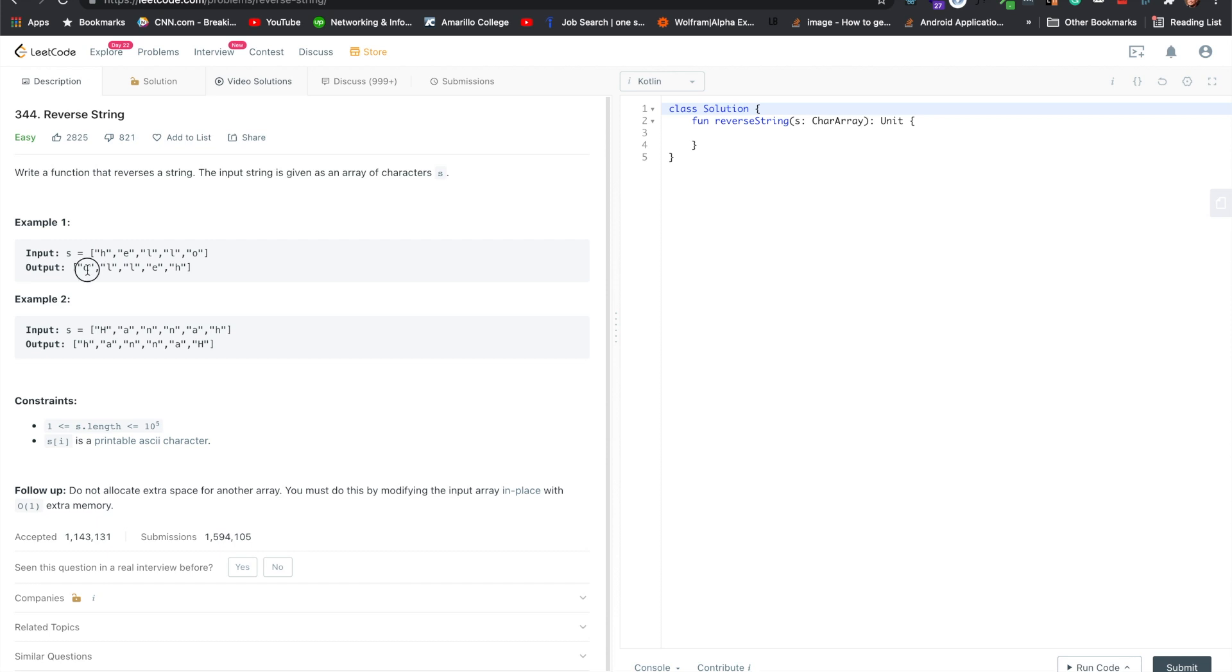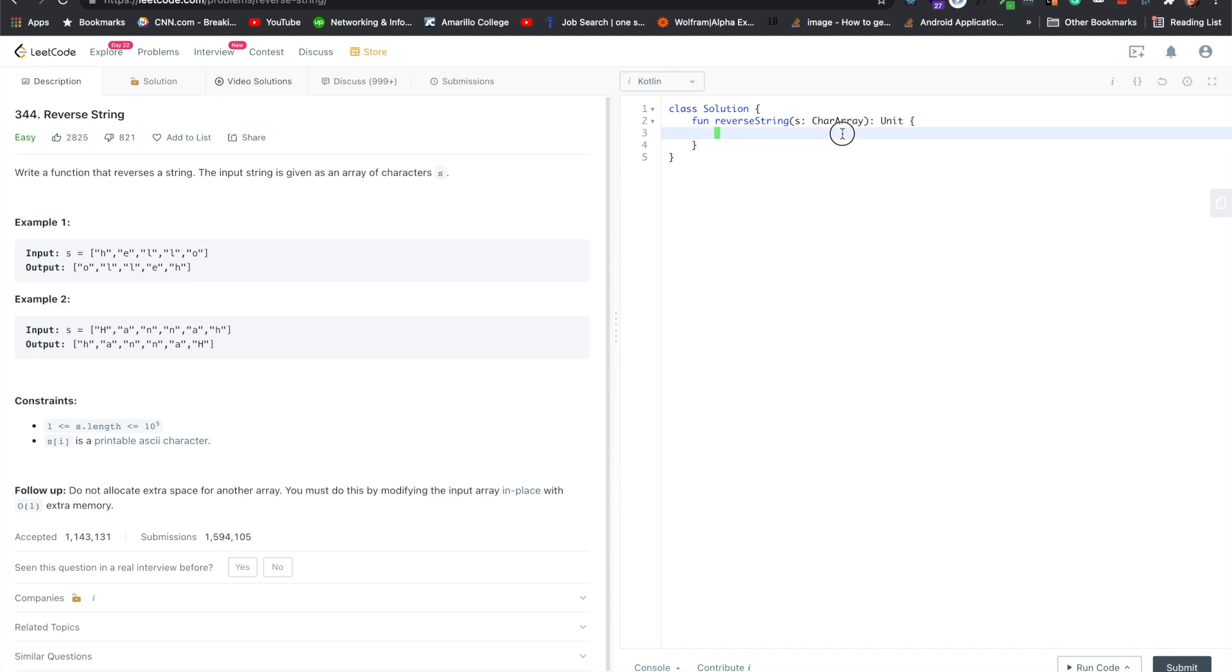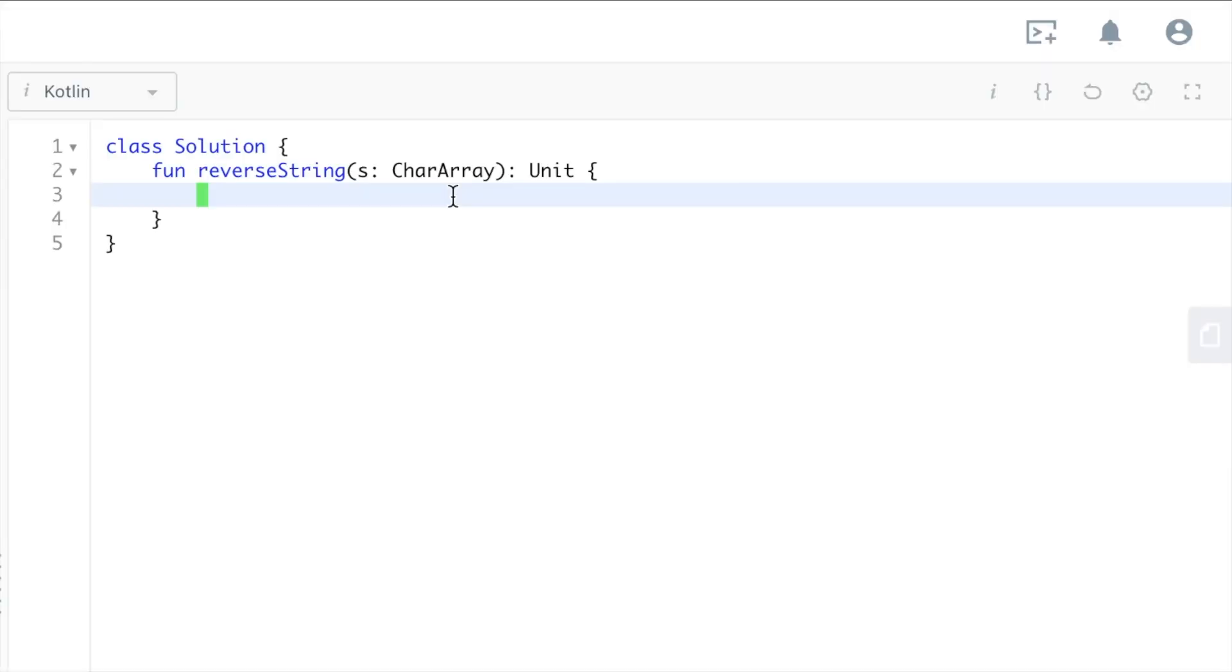But they don't want you to use extra space, so they don't want you to use another array or stack or anything like that. It's still pretty simple though - you just need two pointers, left and right.